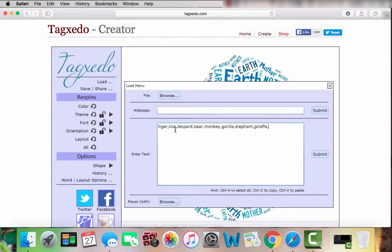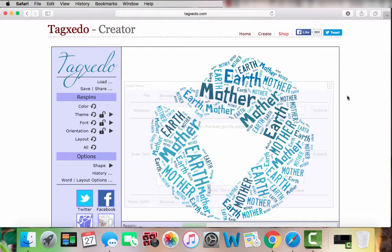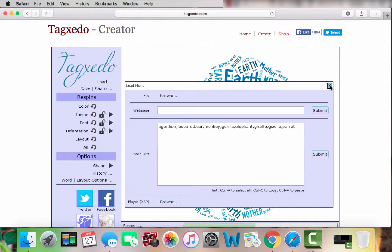You want to do at least ten words, or you could do more if you'd like. Once you have all your words entered into the text box, you can hit 'Submit' and it will load your words into the cloud.